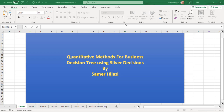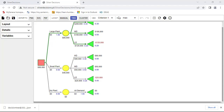Hello everyone, welcome to another video in the Quantitative Methods for Business series. This video will be looking at decision trees using the Silvadecision online application, specifically a decision tree involving sample information — whether to conduct a survey or not. This makes it a complex decision tree, not a simple one. We still have the tree from the previous example, the basic tree.